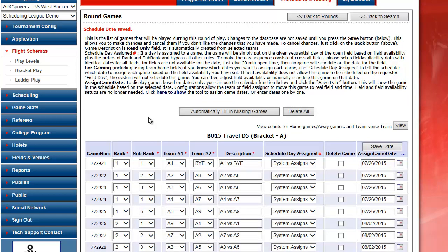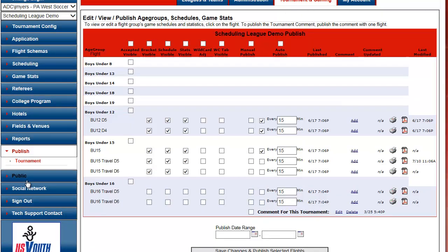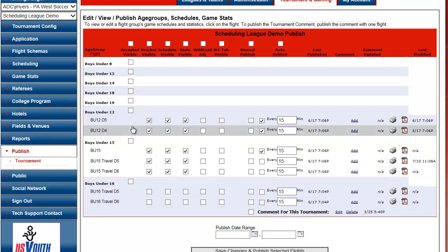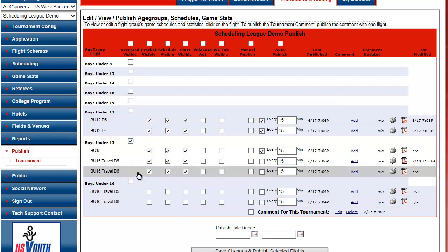At this point, my schedule is done and ready to be published. I click on Publish in the left-hand navigation. I click Accepted Visible. Bracket Visible. Schedule Visible.